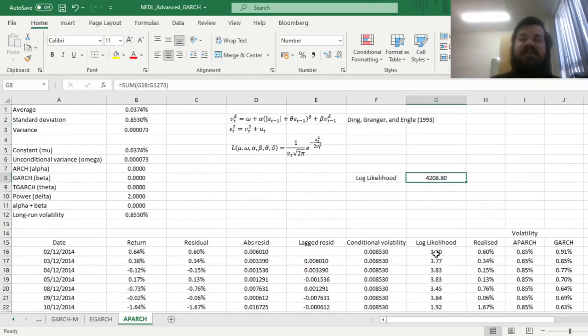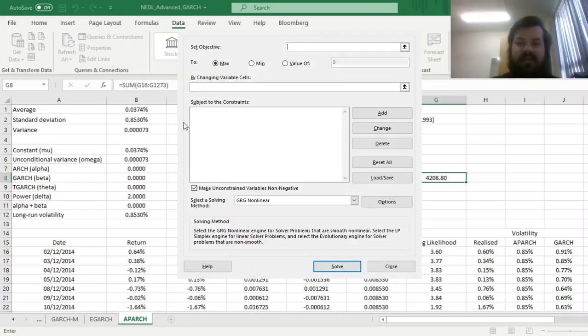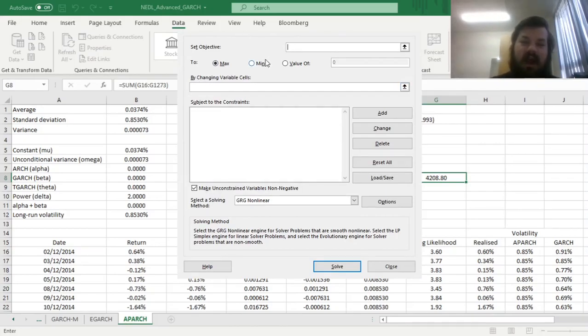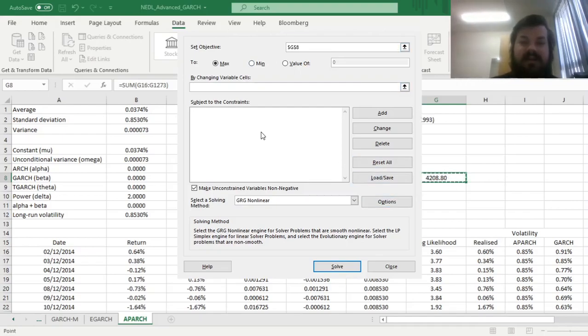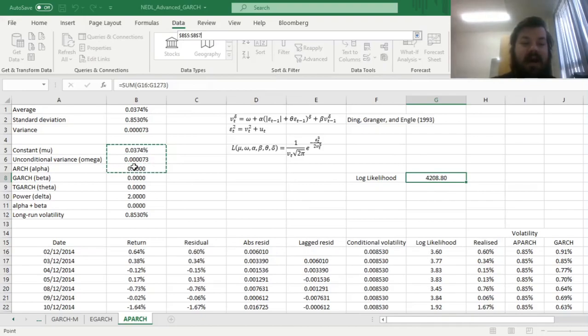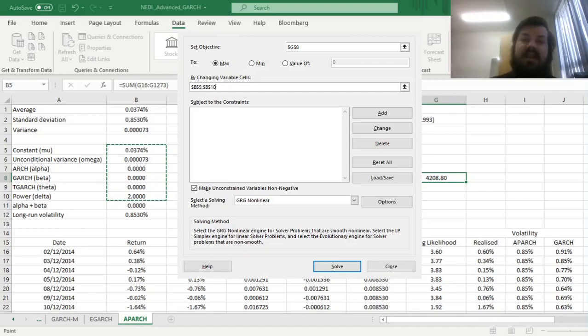We can use the solver, go in data, solver, to specify our task and specify which parameters we can change to accommodate the maximization of our objective function. Our objective function is our log likelihood in cell G8, and we want to maximize that. We want to change variable cells mu, omega, alpha, beta, theta, and delta, so six parameters. Given we have already inputted the if error condition, we can untick that, making our variables positive or negative, whatever the model requires.